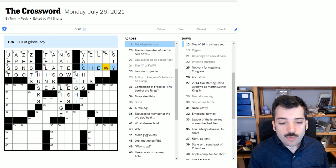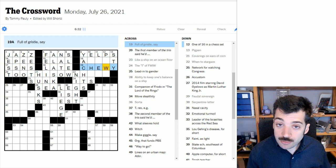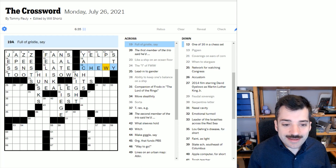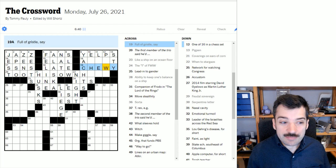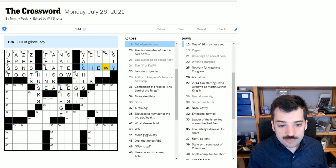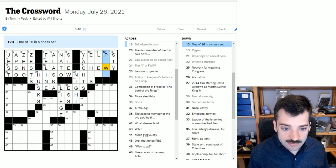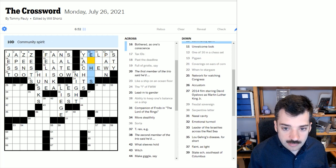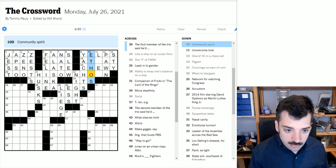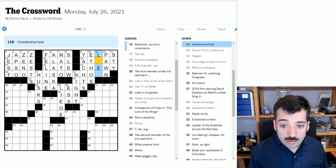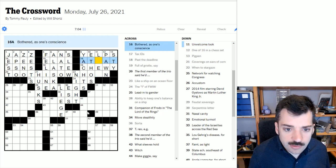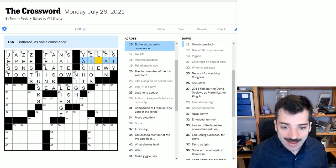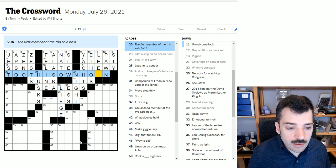And that say in the answer, what that means is that this isn't literally a synonym for the clue. It's an example of what the thing might be. So if something's full of gristle, it might be chewy, as opposed to it meaning chewy literally, which it doesn't specifically mean. One of 16 in a chess set, that would be 16 pawns. Community spirit, so this is an ethos. Unwelcome look, one unwelcome look would be a leer. Let's look here, we didn't ever look at this clue. Bothered as one's conscience, right? So if something ate at your conscience, it would bother you, be bothering.